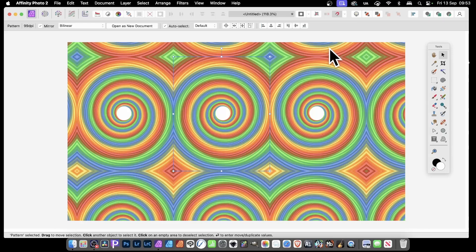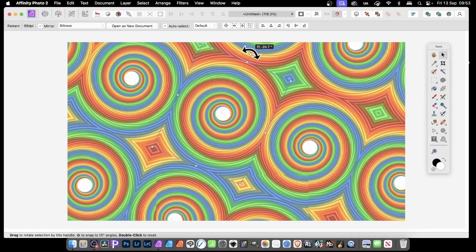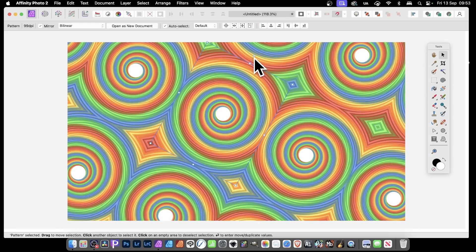How to create a spiral pattern effect like this in Affinity Photo — very easy, from a very basic shape.